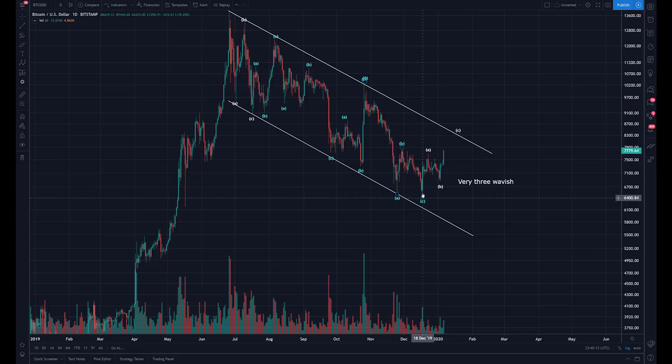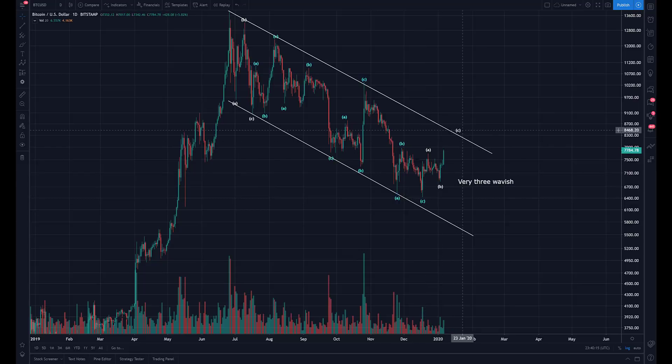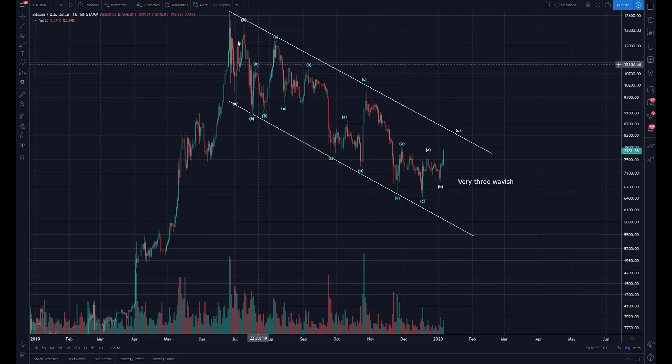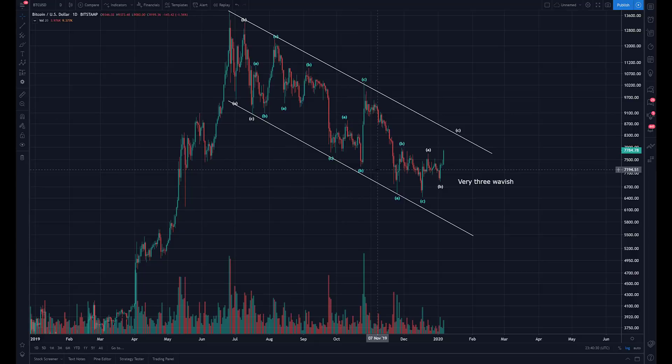Now, maybe we can get a one, two, three, four, and five — a leading diagonal, which will be acceptable as a construct of threes. That is clearly on the table as well. Yes, I have my eye on that. But everything has been three-wave-ish, which means it has been corrective.